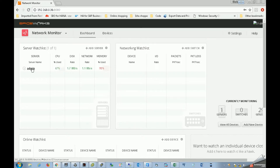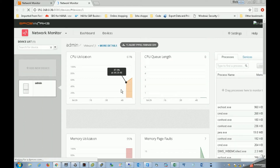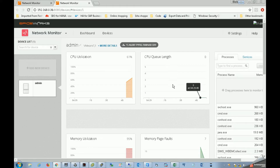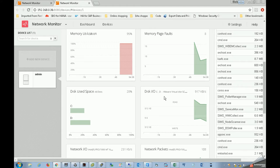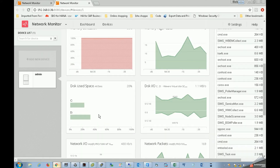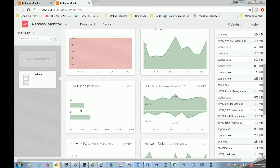Suppose we go to the desktop and click on the device. The CPU utilization is there, memory utilization, page fault, disk space, and disk I/O. There are two drives — one drive is shown.